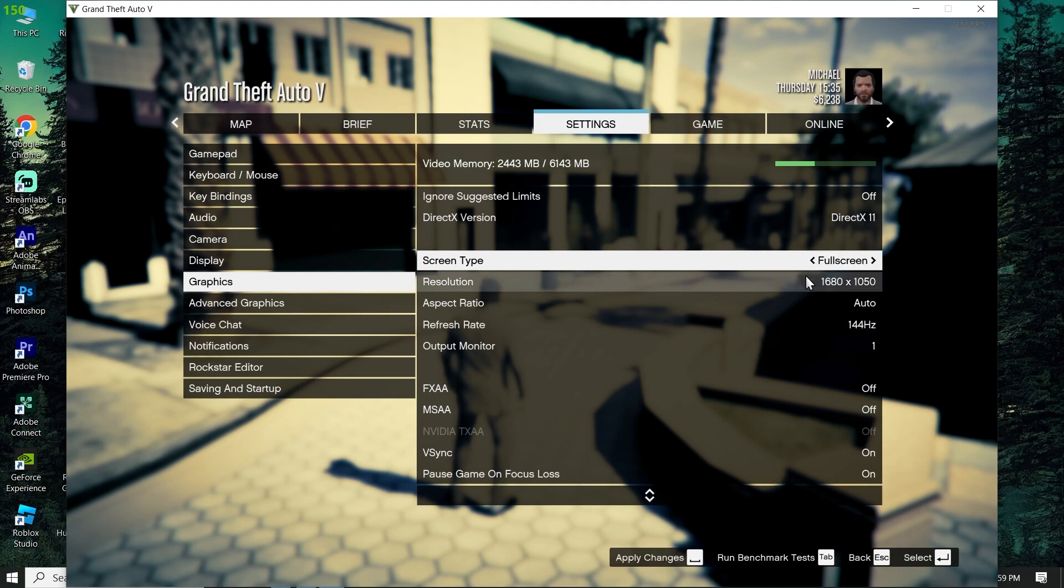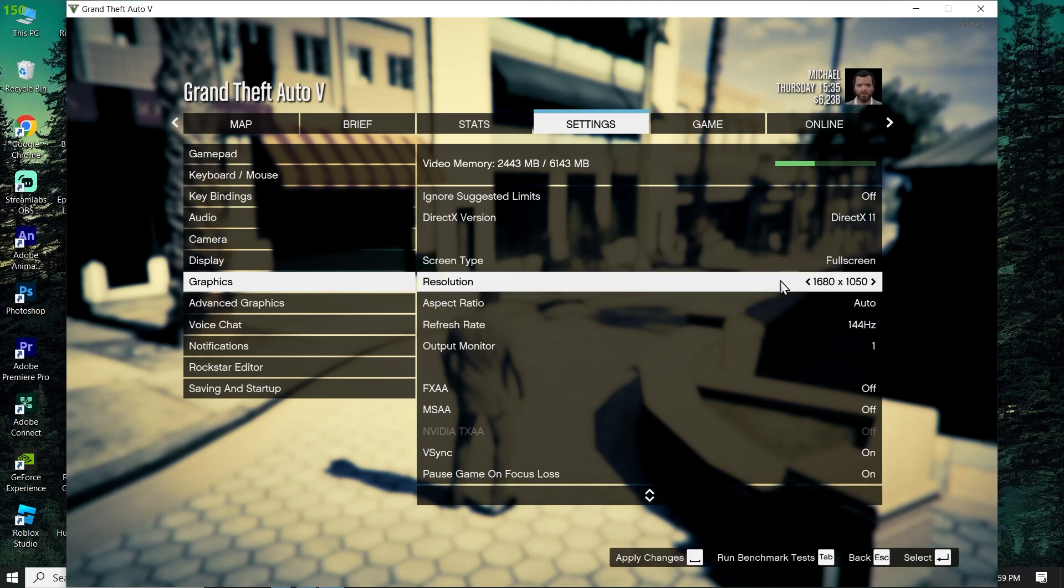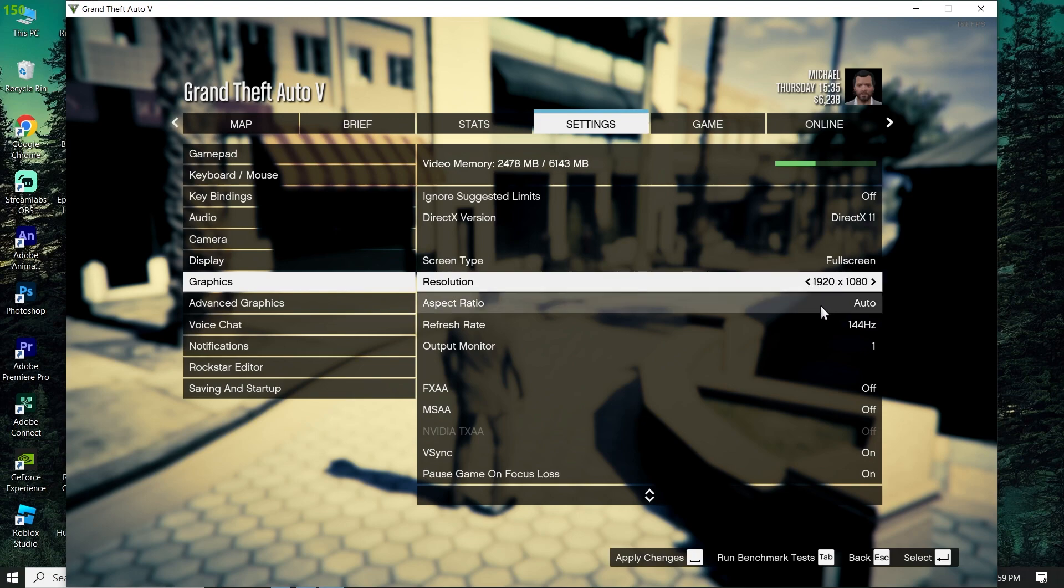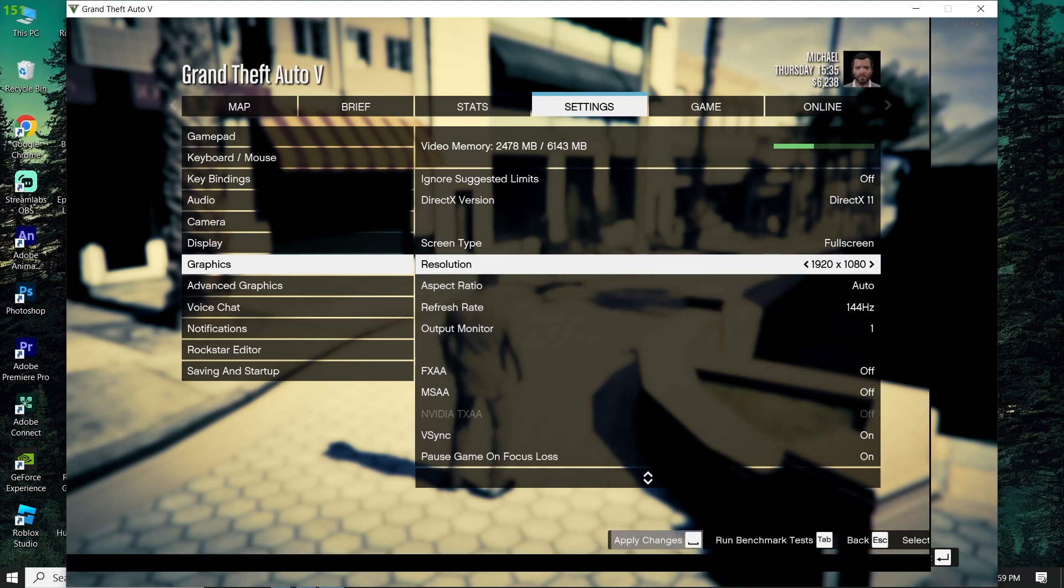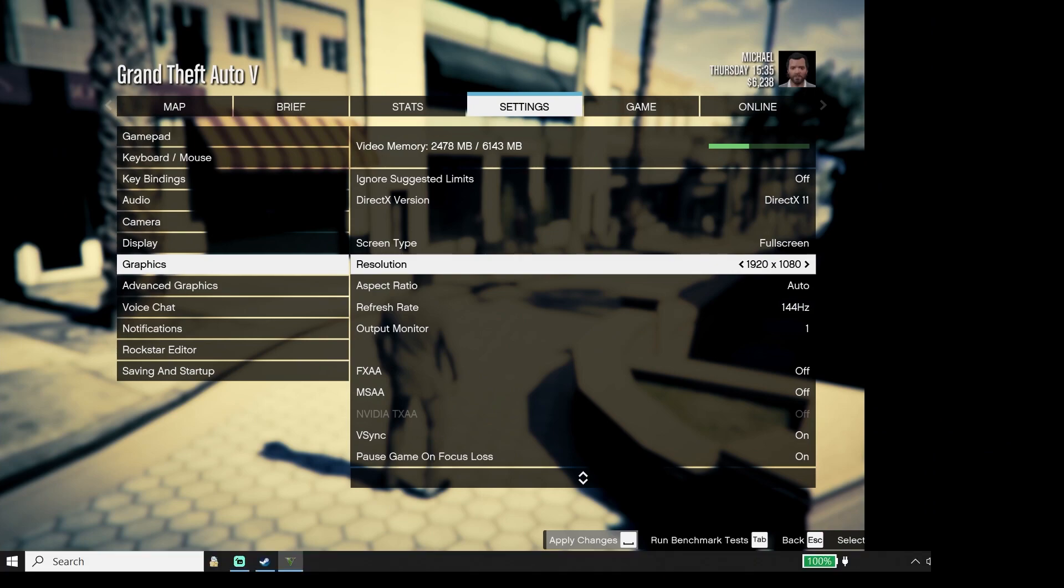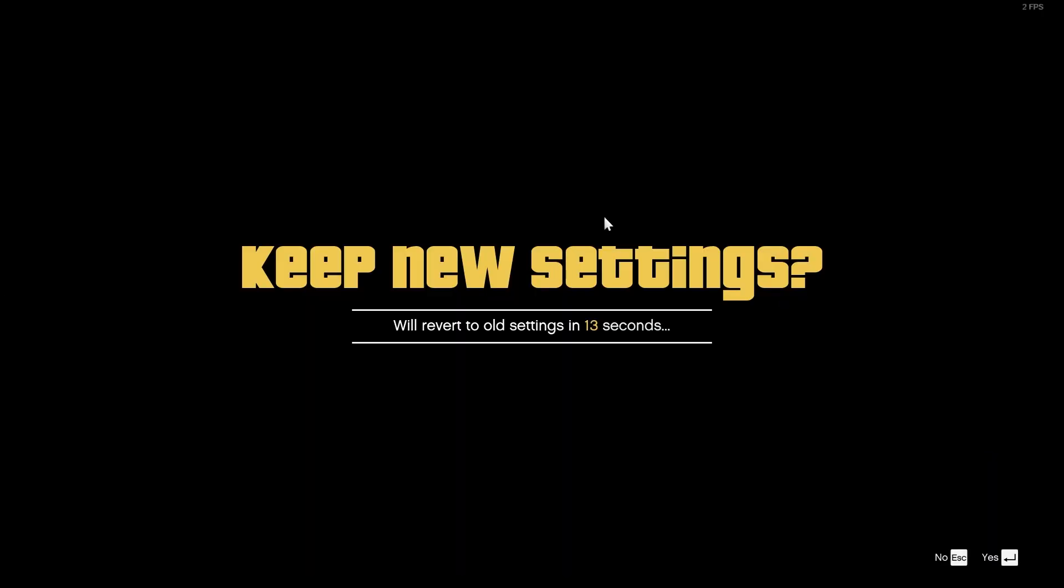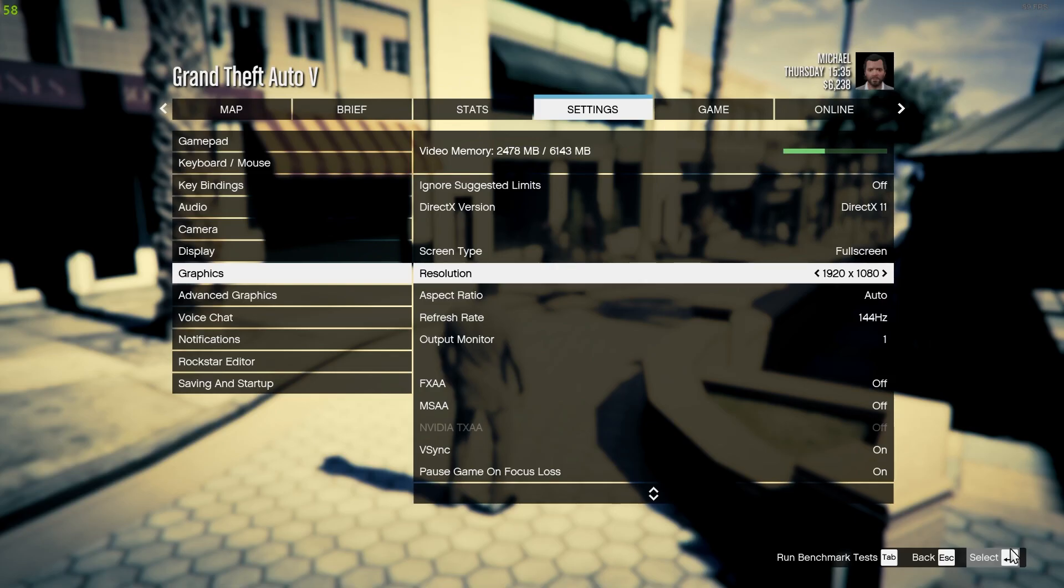Select fullscreen and then for resolution select 1080. Now press space or click on Apply Changes, then click Yes or press Enter.